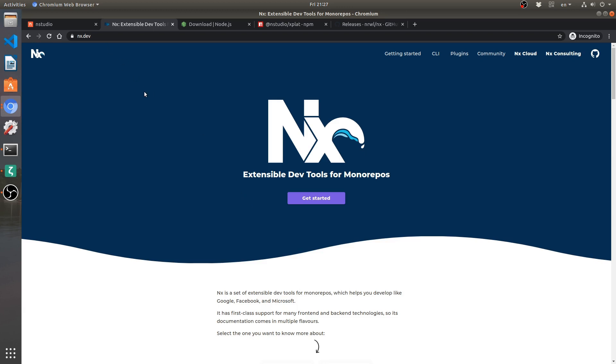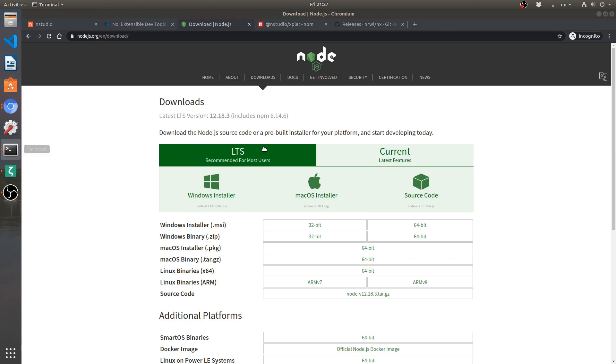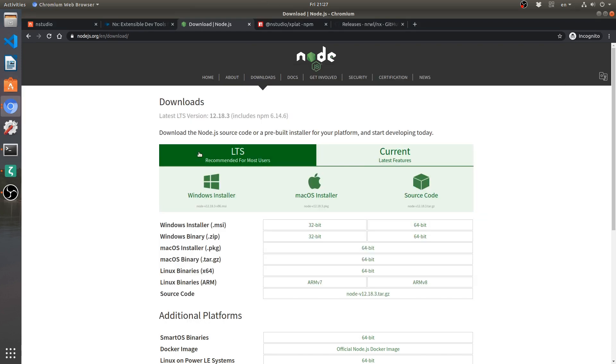So basically first things first, we need to make sure that we have Node set up on our system. Over here I have a long-term solution set up on my machine. I am on Ubuntu 18.04 and right now if I go to terminal and type in node-version, we're going to see 12.18.3 which is the long-term release for Node.js.